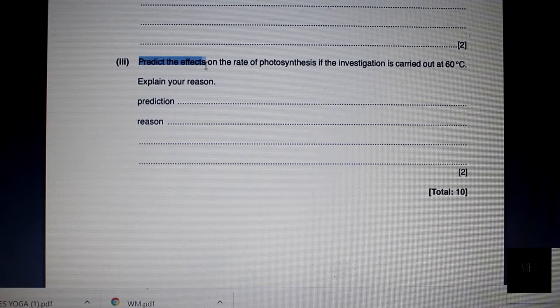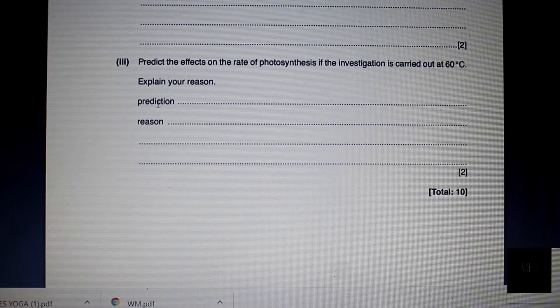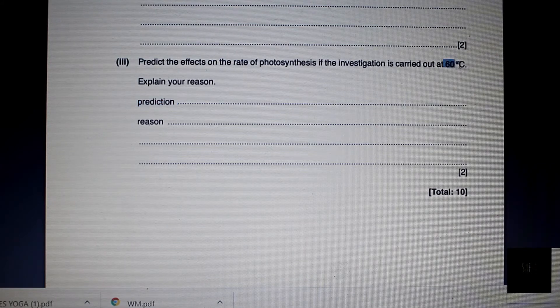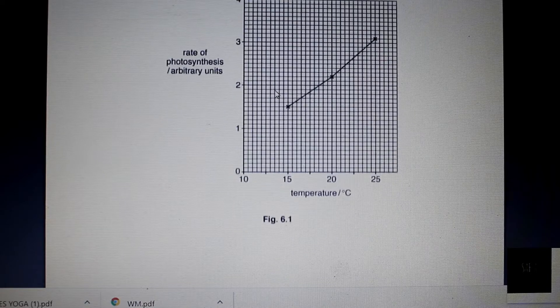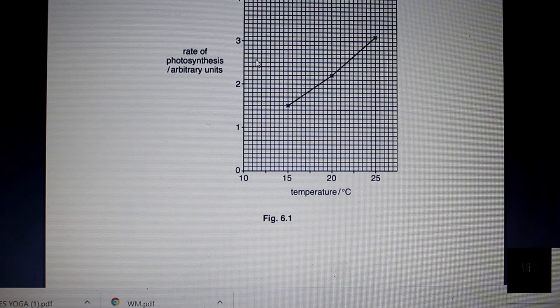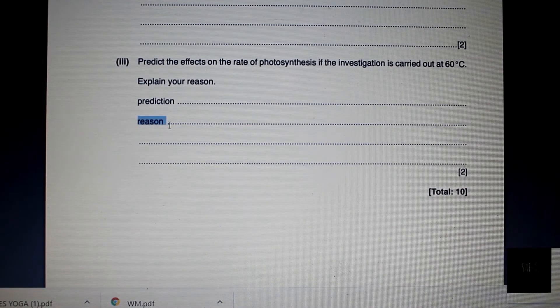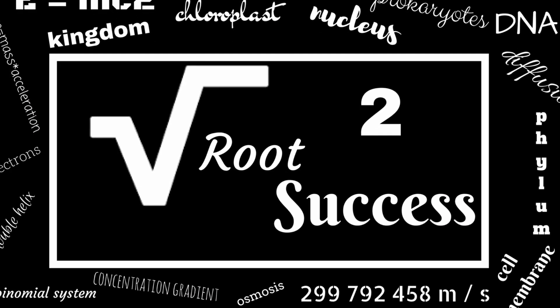Section 3 asks us to predict the effects on the rate of photosynthesis if the investigation is carried out at 60 degrees Celsius. My prediction would be that the rate of photosynthesis would actually decrease at 60 degrees Celsius. Because even though the temperature is higher than what is shown here, we won't see a continual upward trend — there will come a point where the temperature gets so high that the rate of photosynthesis will have reached its maximum. Another reason is also that the enzymes get denatured at such high temperatures. I hope this video helped you guys a lot. Good luck with the studying and go get those good marks!